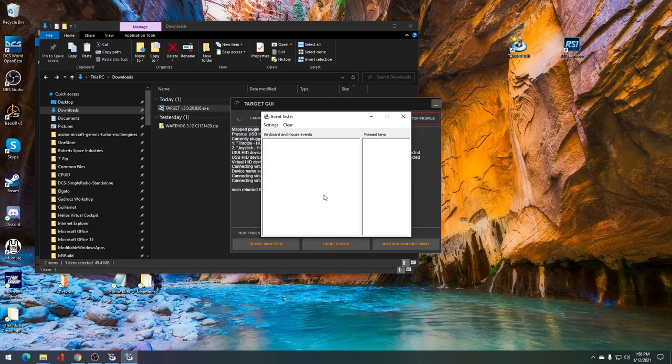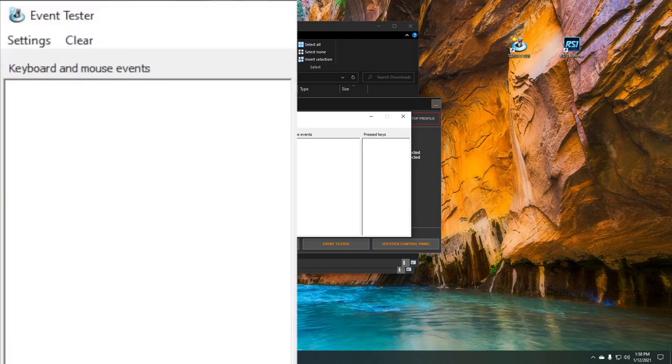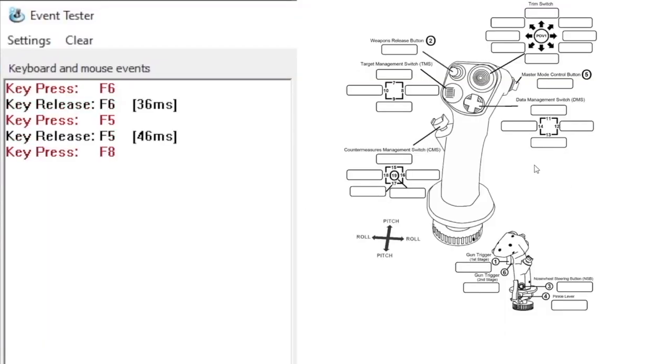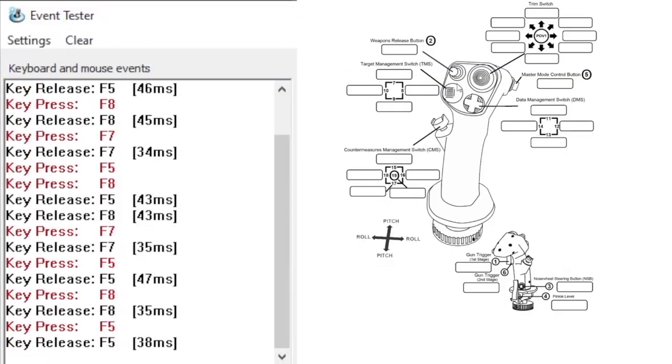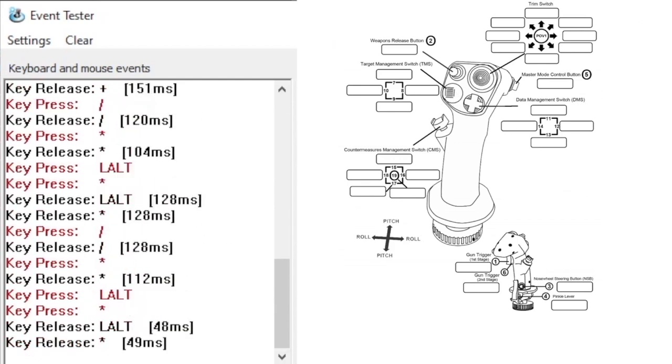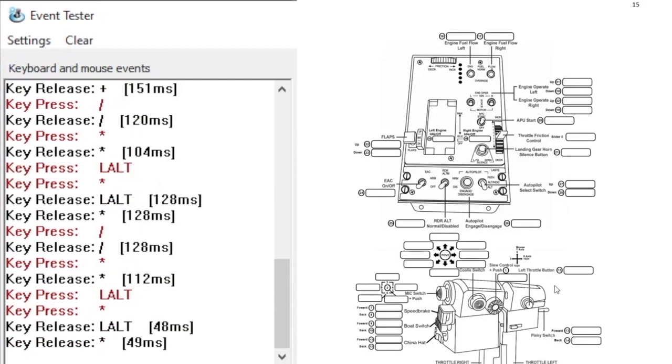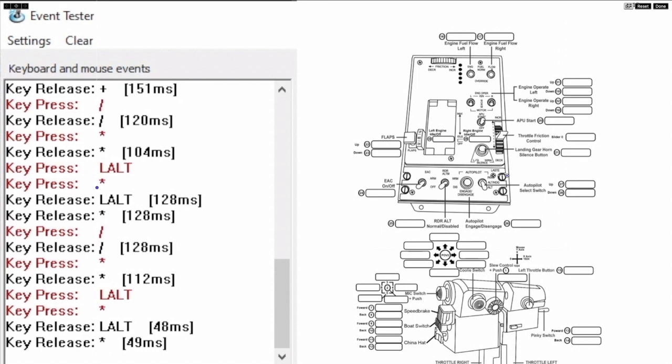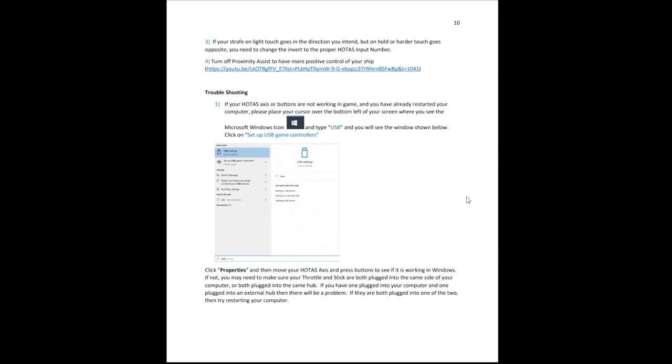On the event tester, you're going to want to push a few different buttons on the profile. You're going to want to push some buttons on the TMS on the joystick, and then you'll also want to push some of the buttons on the push to talk on the throttle. This is because the Thrustmaster software actually combines your individual joystick and throttle input into one combined joystick. Checking that you get results for both in the event tester will allow you to confirm that you are not facing a potential issue.